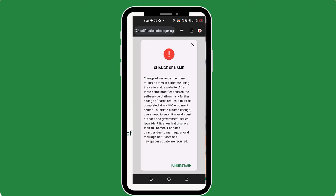Before you can proceed, you must have a court affidavit showing your new name. You must also have that name correctly placed on any valid government-recognized ID card such as your voter's card, driver's license, or international passport — any of them will do. And if you are changing your name because of marriage, most applicable to women of course, then you must also present a valid marriage certificate and newspaper updates to show that you are married. Once you have all these documents ready, tap the I understand link.